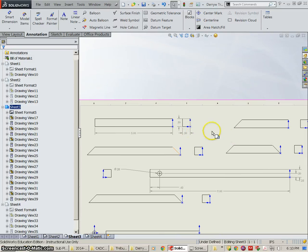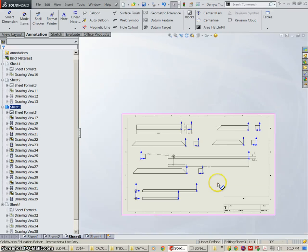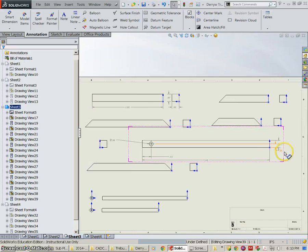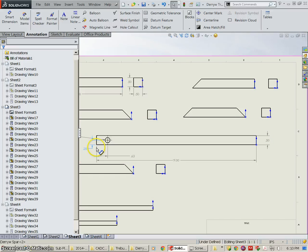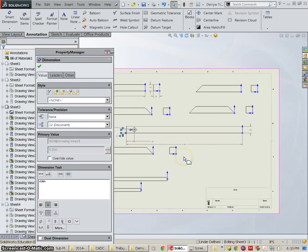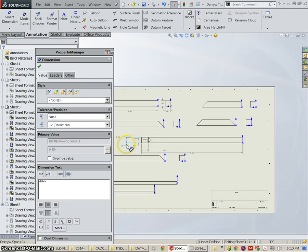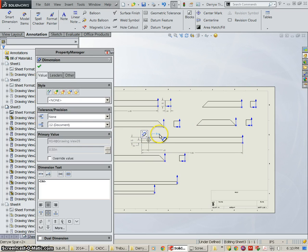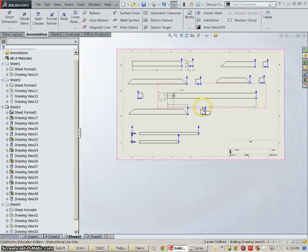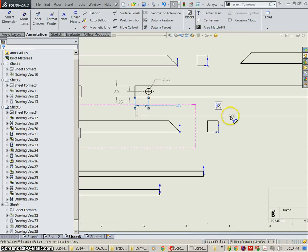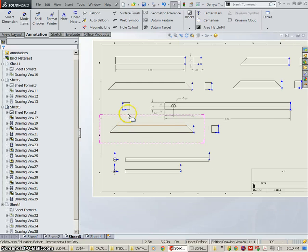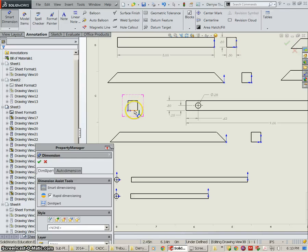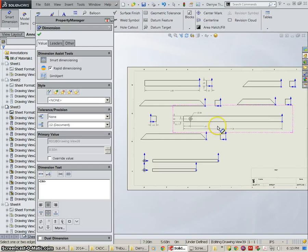Actually this dimension should be between the views so we can put it there. Okay. So those dimensions look pretty good. This dimension down here, this dimension really looks kind of funny over here. So I'm going to pull this dimension over to this side and I'm going to pull this dimension over to this side as well.